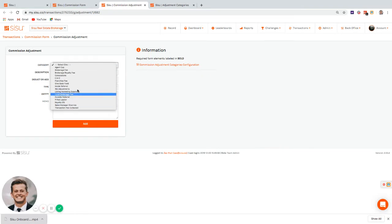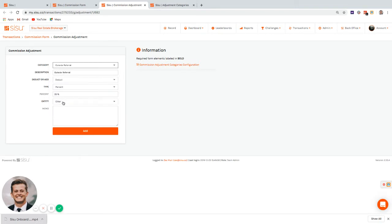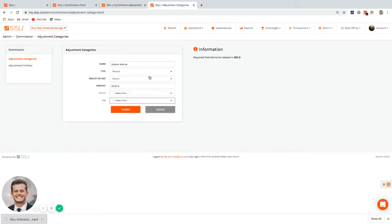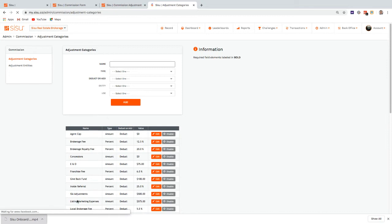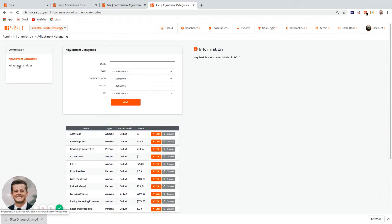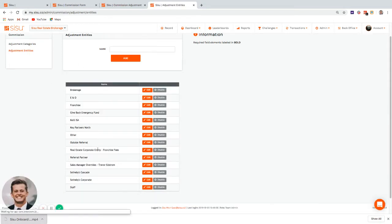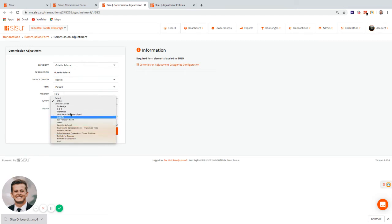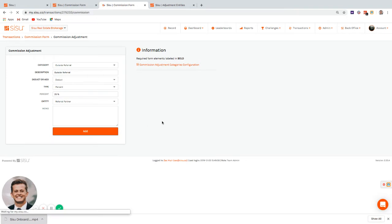I'll add the outside referral at 25%, and instead of assigning it to 'Other,' I'll assign it to an entity I created called 'Referral Partner' so I can track how much goes to that specific partner. After adding it, you can see 25% is taken off the top, giving us our adjusted GCI.